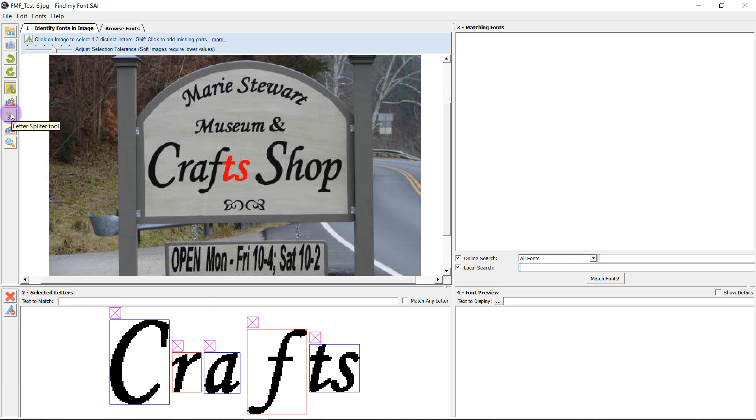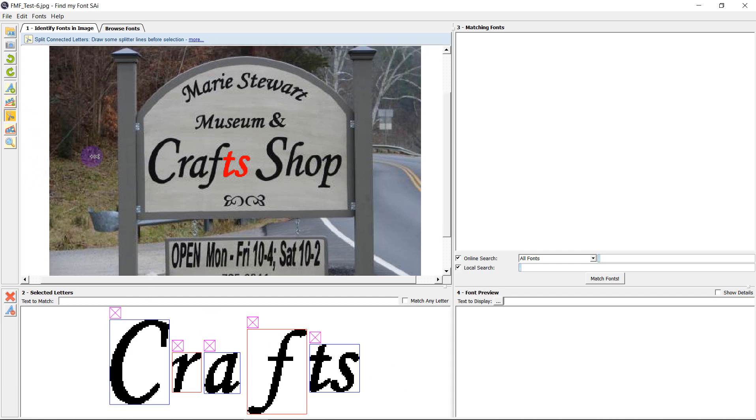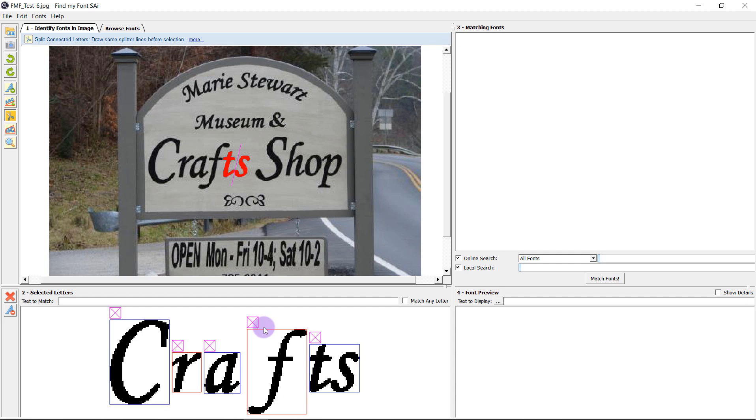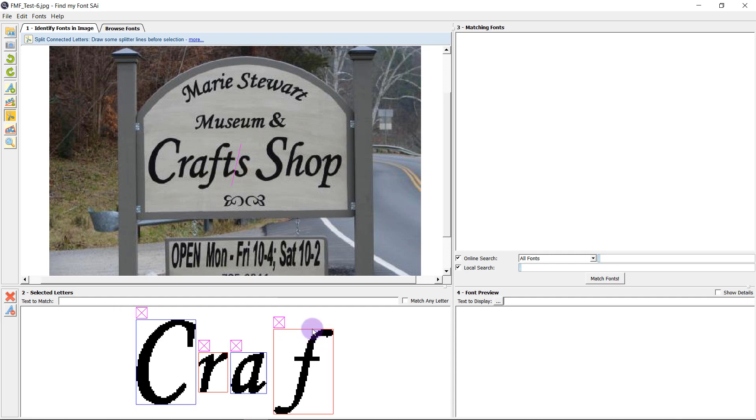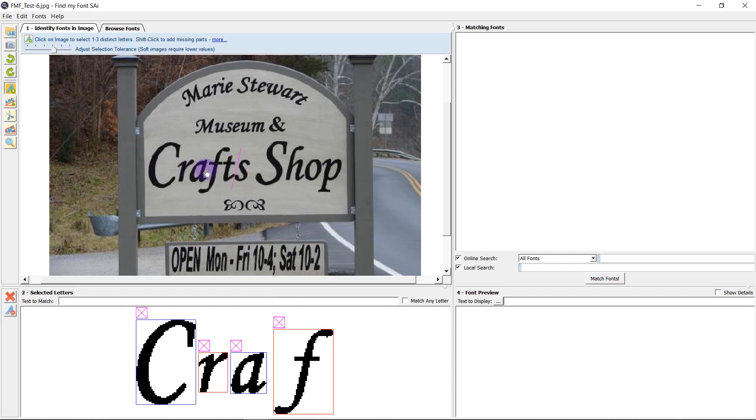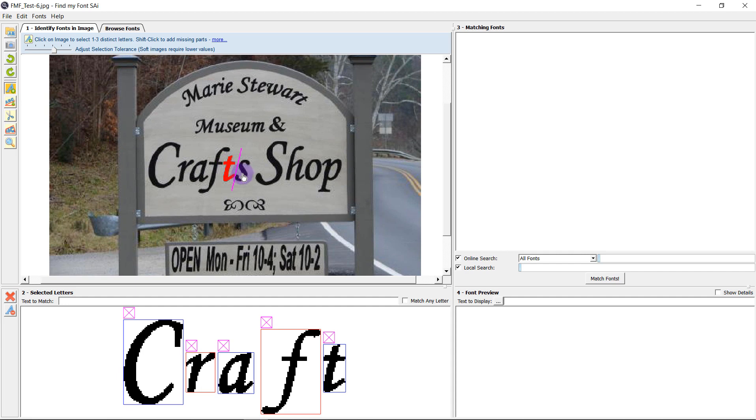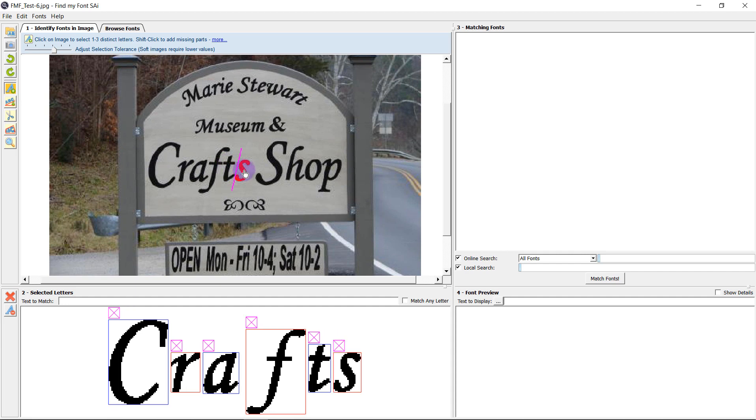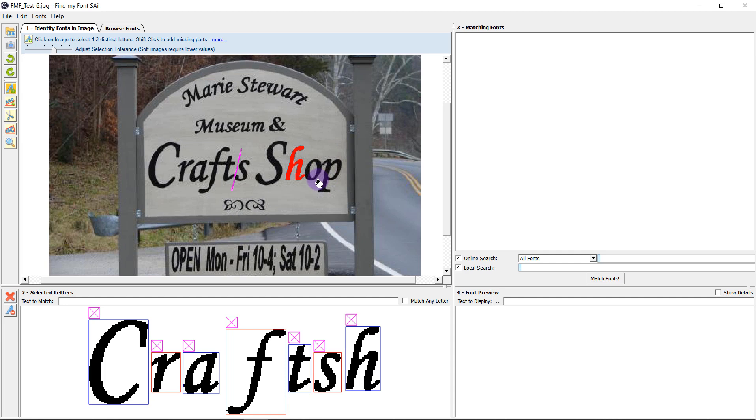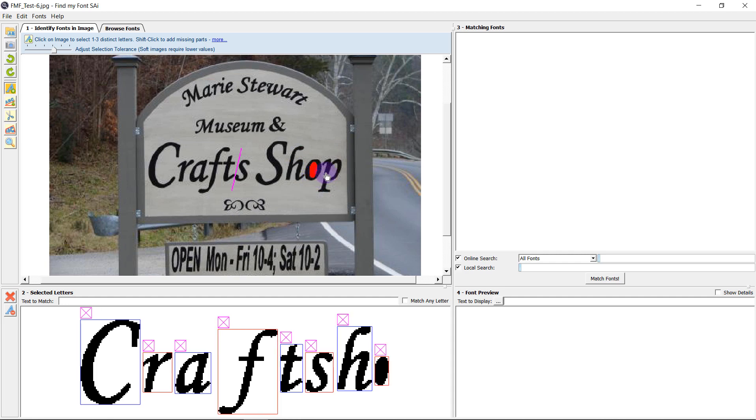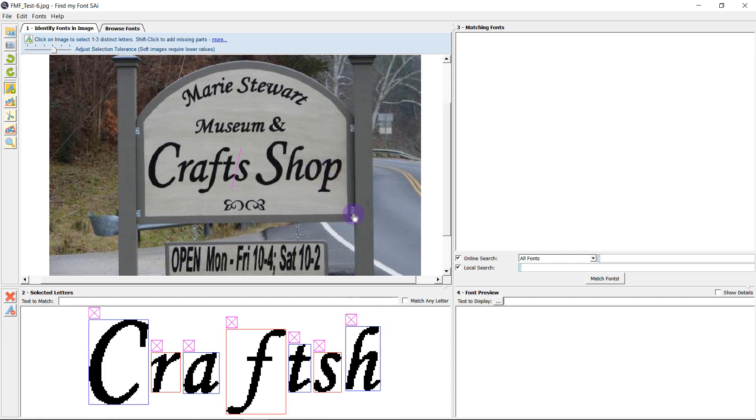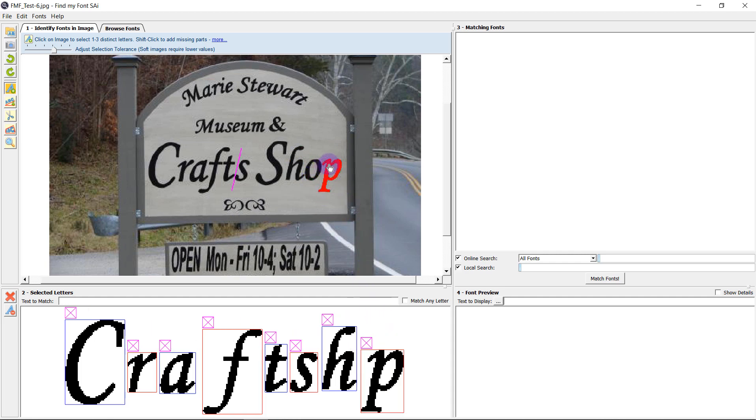In this case we can just use our letter splitting tool to draw a line between these two letters like so and then when I come back to my letter selection tool and I select my T and my S find my font now understands that there has to be a line in between these letters. This is going to be very helpful for font which is connected to each other.